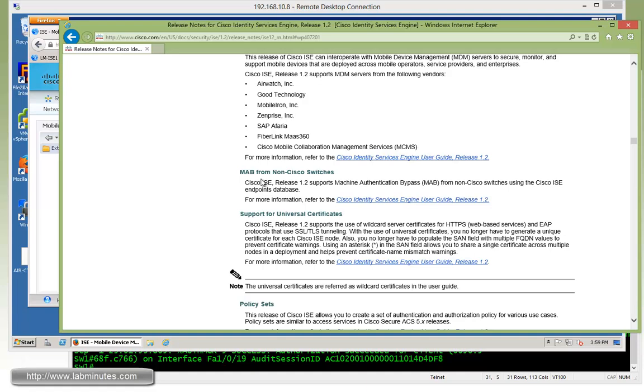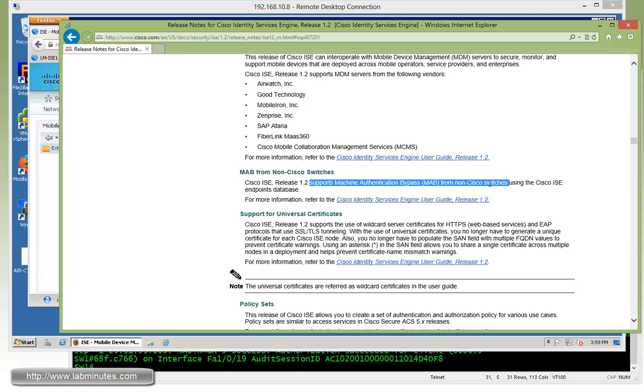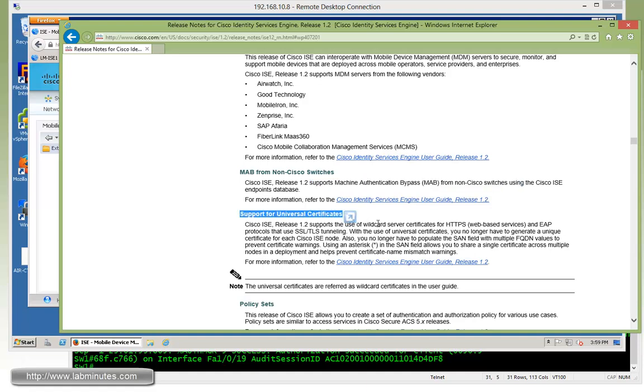The next feature is map for non-Cisco switches, which we're not going to go any further into. It's not much to look at, just a new feature support.